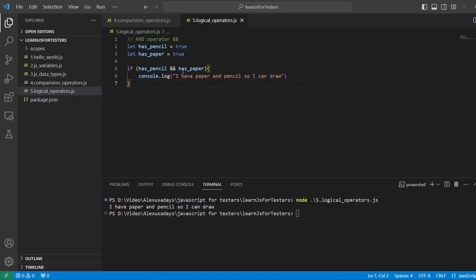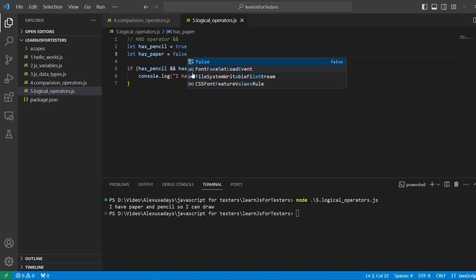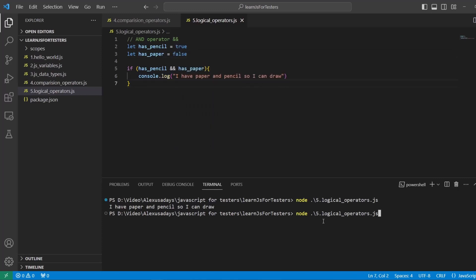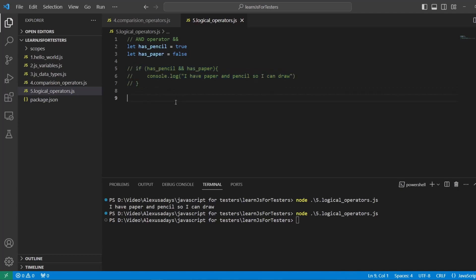Now, if I will say that I don't have a paper, for example, so that's going to be false, and run it, we see nothing comes back. Okay, so nothing is being executed. Now, let's go and see OR operator. So I'm going to highlight the whole section. I'm going to press control forward slash to comment it all.